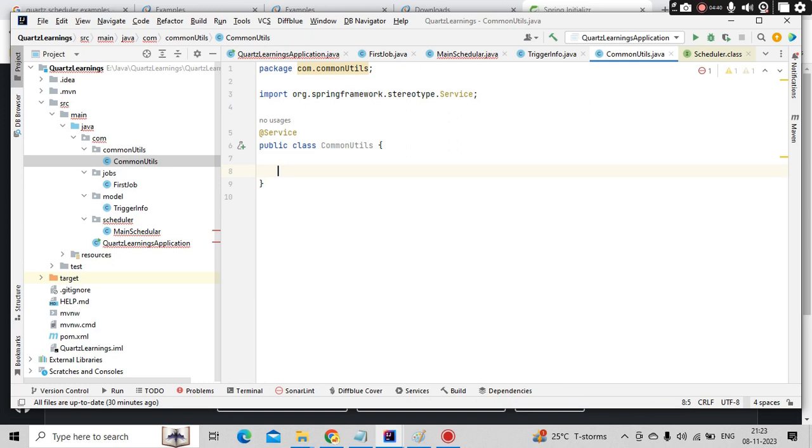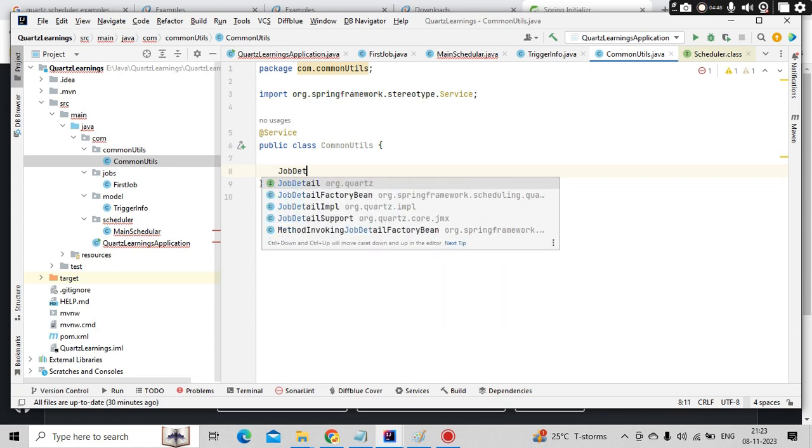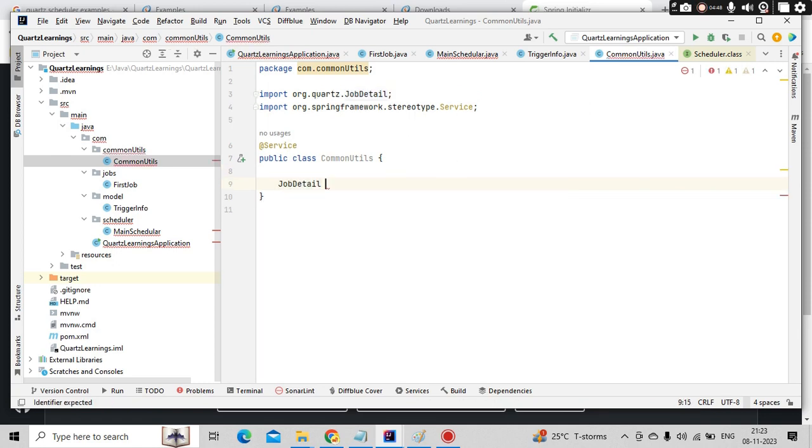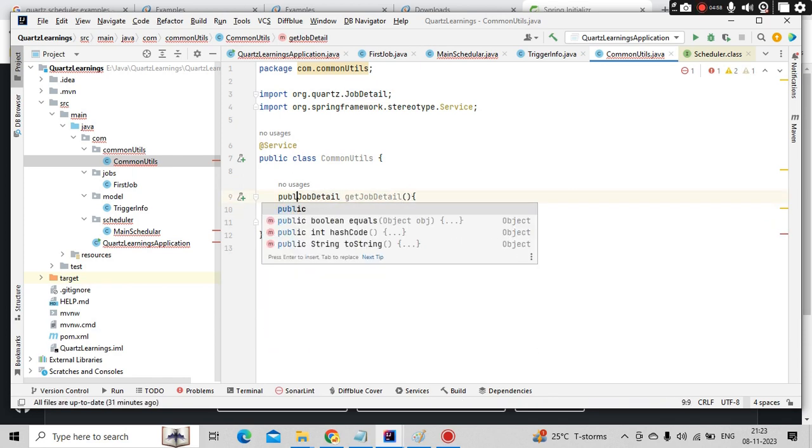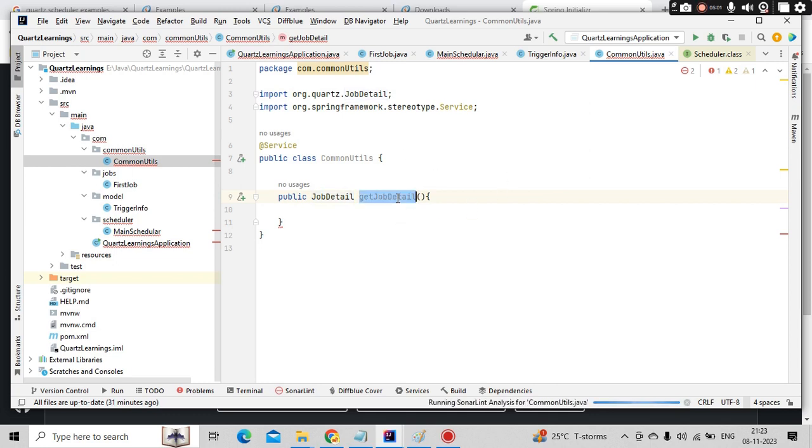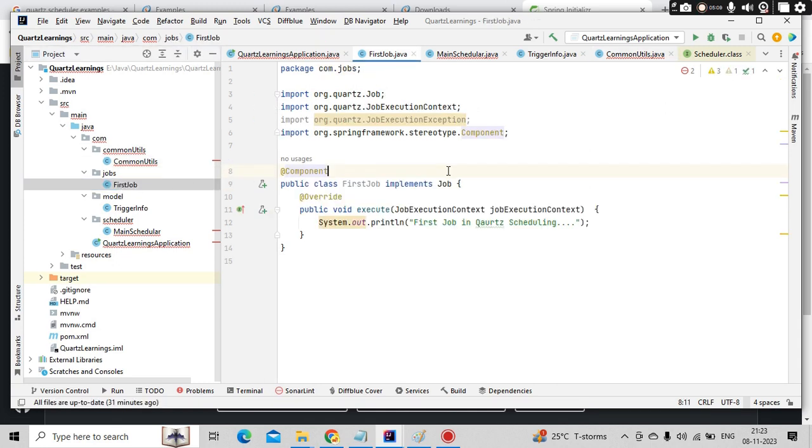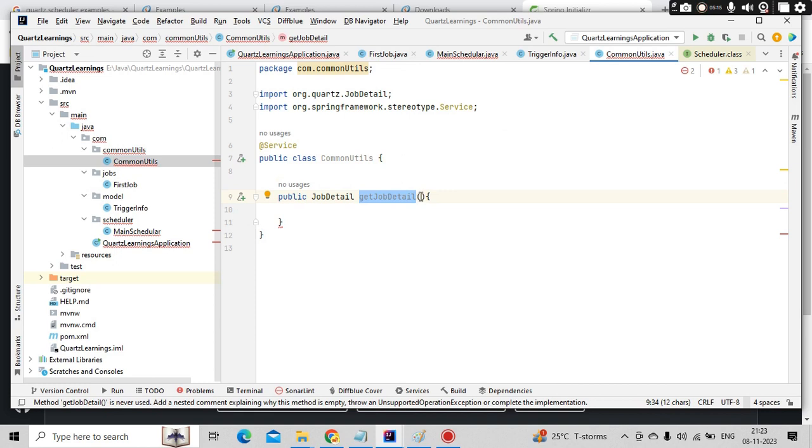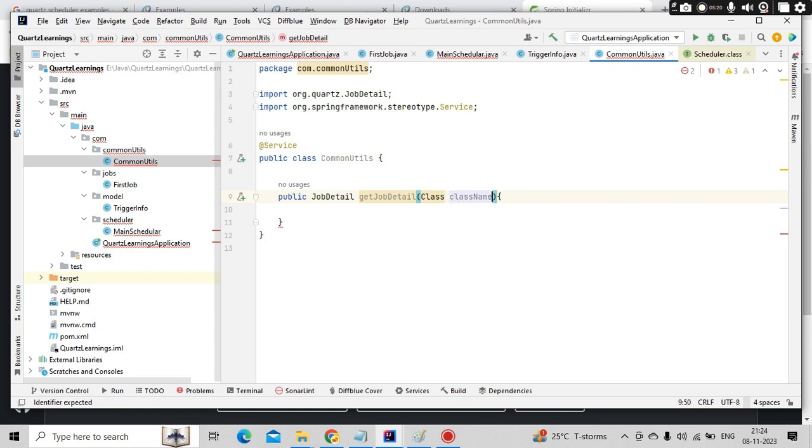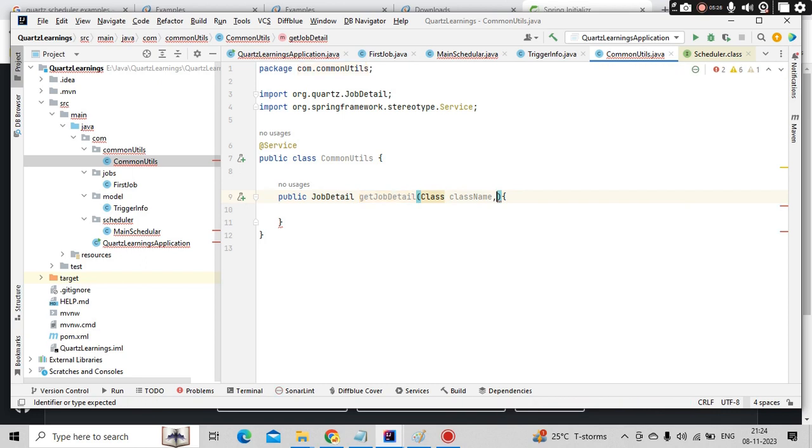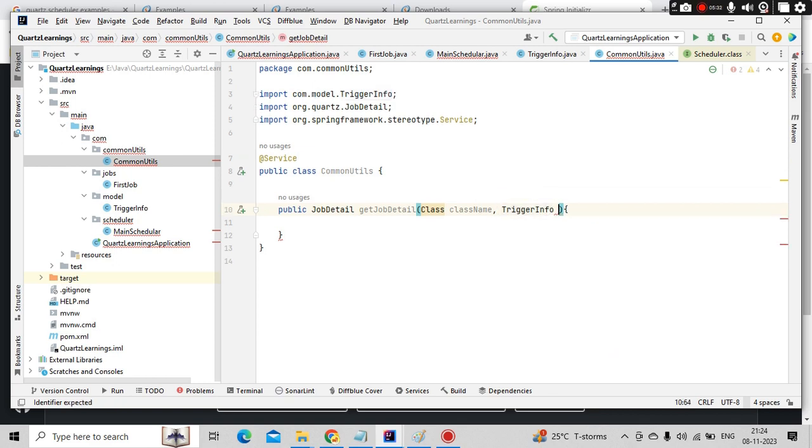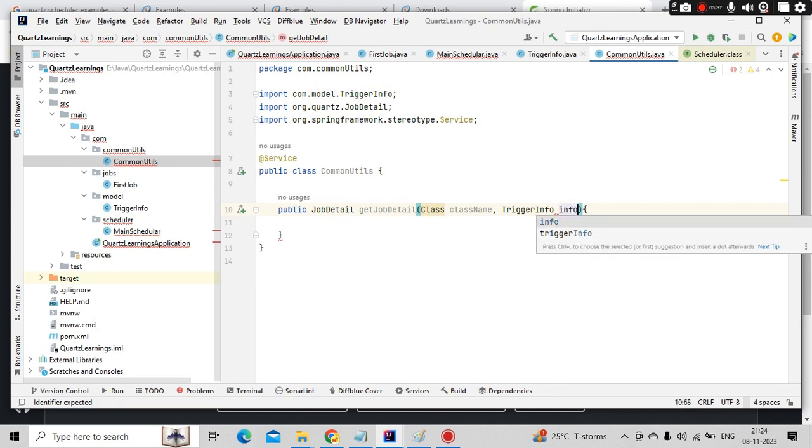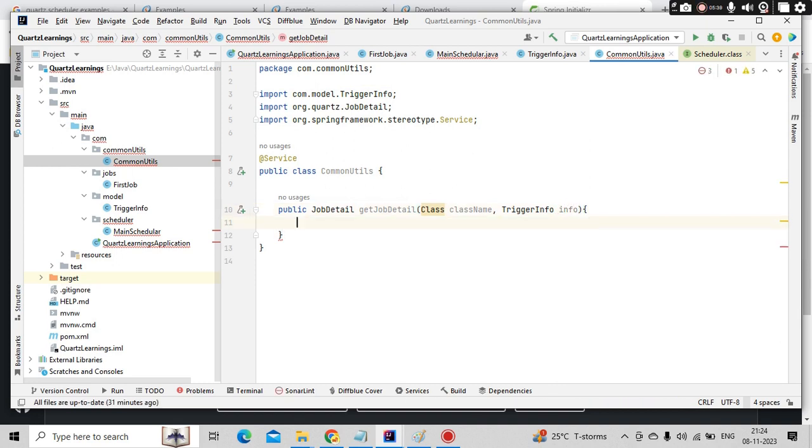Now my target is to build the job details. Get job detail. This is my method. Let me keep it as public. This job detail is going to be independent of job. I am using as a common utils. So what I need to do is I need to pass a parameter called class so that I can apply to all the jobs. I need the trigger info which we are keeping here.